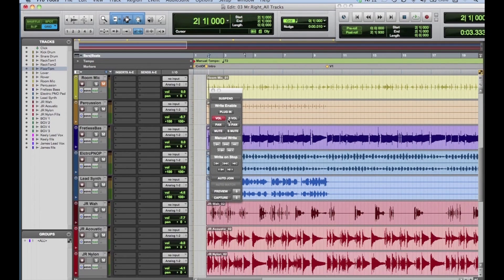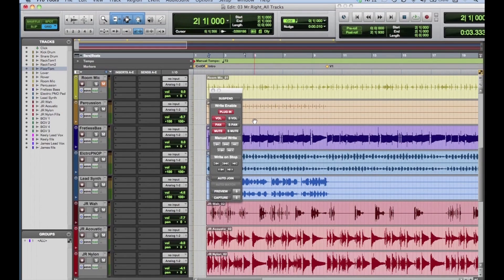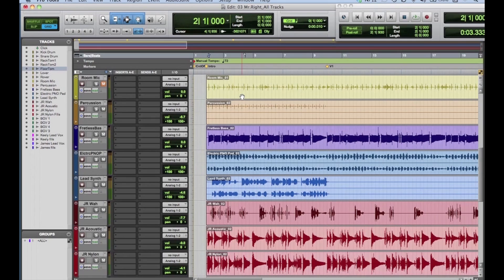Enable Volume, Pan, Mute, and Plugin parameters. Nearly every adjustable parameter can be automated. The two most common types of automation data you'll generate will be Volume and Mute data, but you can also automate Pan info, Send and Insert status, and just about every control on just about every plugin in your arsenal.